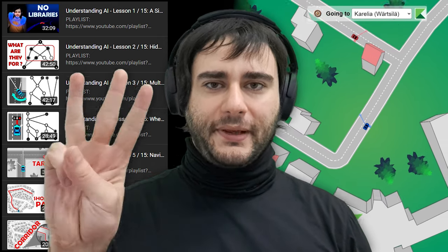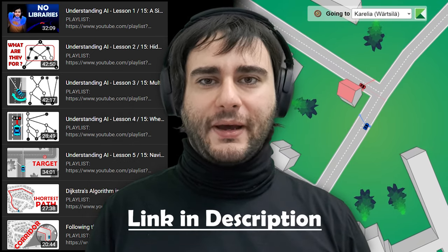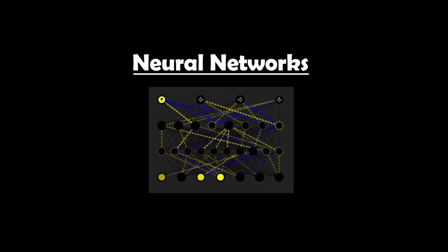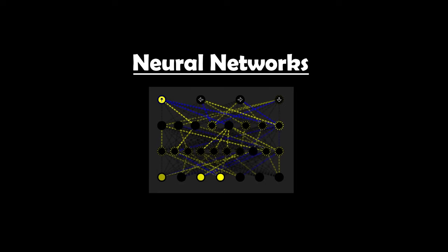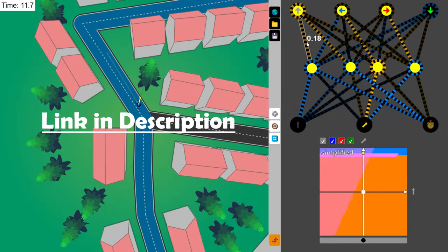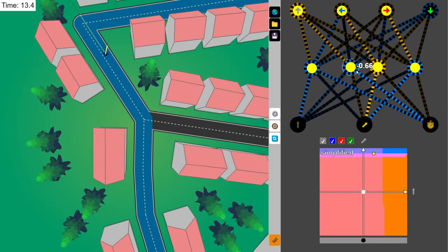If you've been following phase 3 of the self-driving car course, you now understand many things about neural networks. It's time to put this new knowledge to the test and design an AI car that can race. You can use the playground as shown in the course, but you're not limited to it as long as you produce a compatible car file.